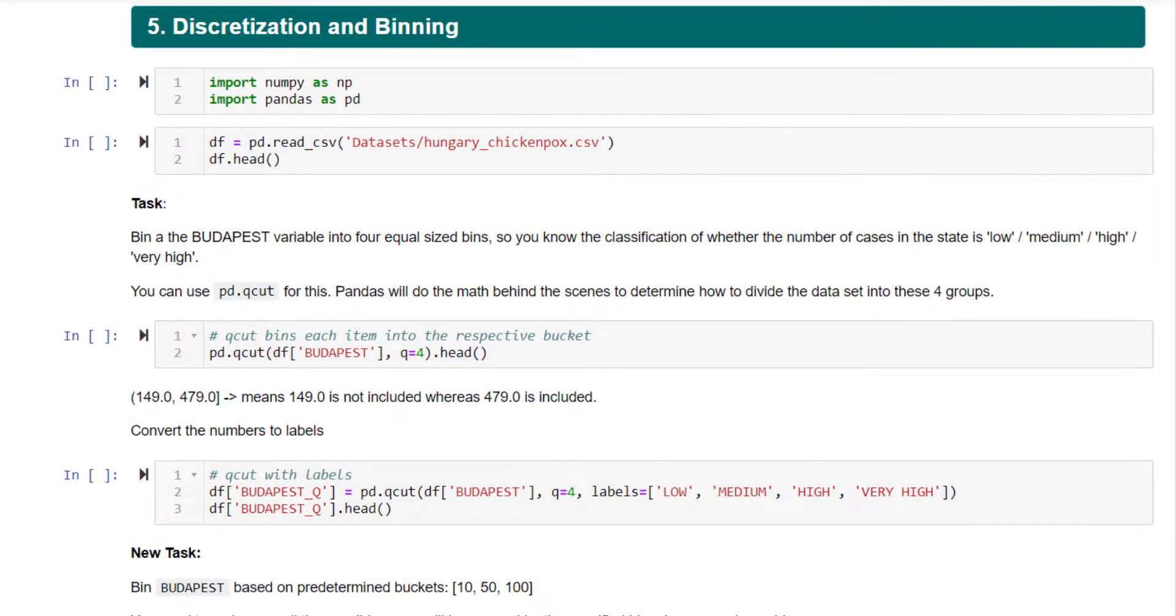Binning is an activity where you convert a numeric variable into a categorical variable. For example, you have a variable or column called age in your dataset.